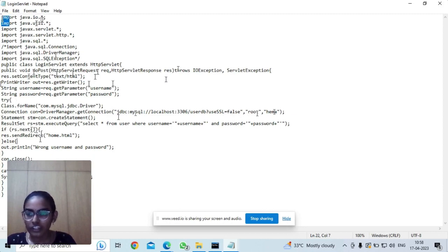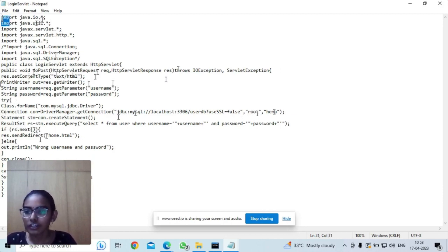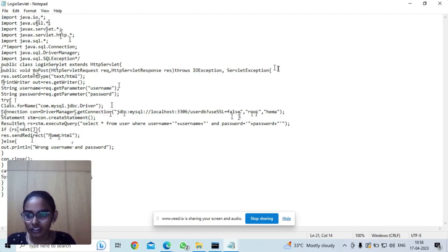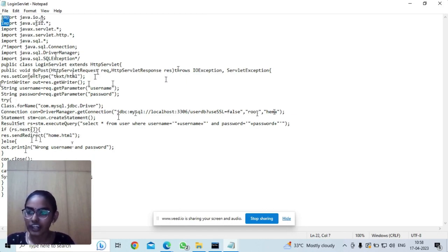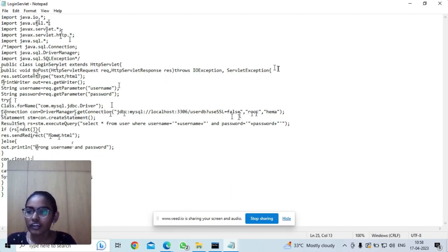After authentication, if the user is the valid user, we will be directed to the home.html page. Or else, if the username or password which are entered are incorrect, we get the message 'wrong username and password.'